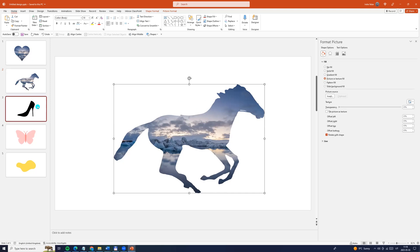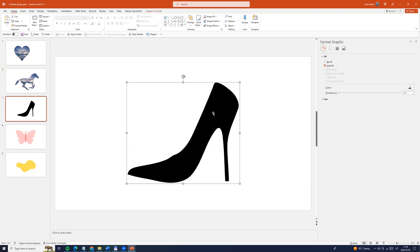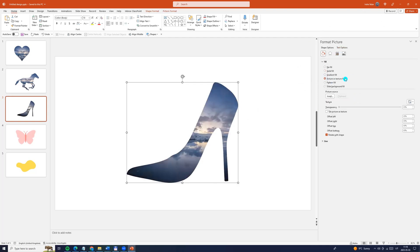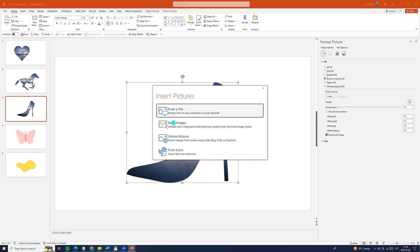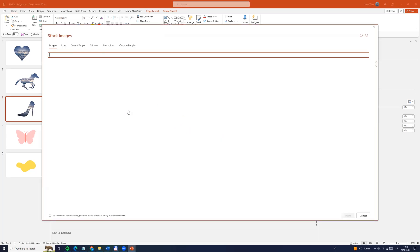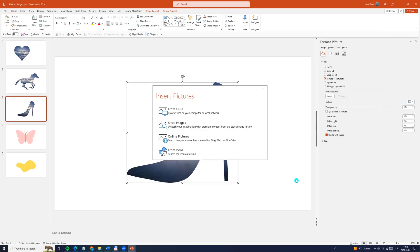Now we can go to the third slide, click on the picture, right-click, convert to shape. Now to the right side, picture or texture fill and we can insert any picture. For example, I'm choosing this one and click insert.